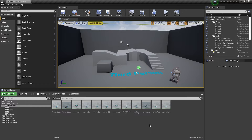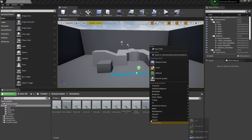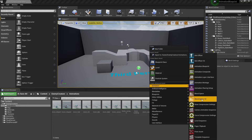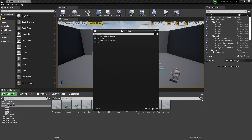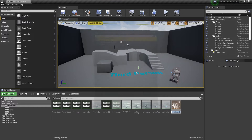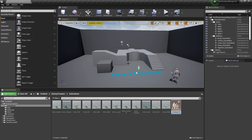To get started, we're first going to create a blend space for our character. To do that, we want to right-click and go to Animation and select Blend Space 1D. Then we want to select the character that we want to create the blend space for and give this an appropriate name.